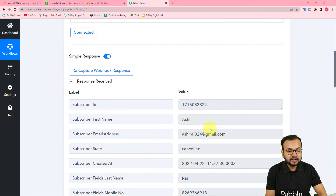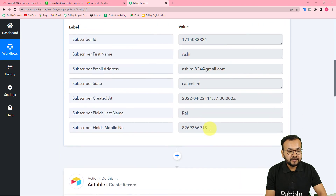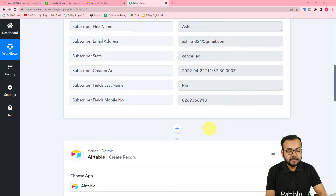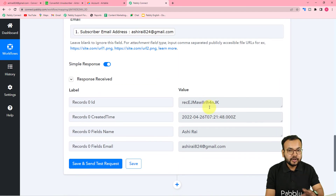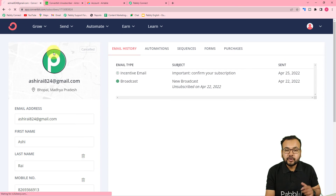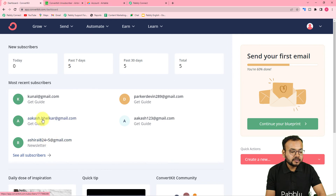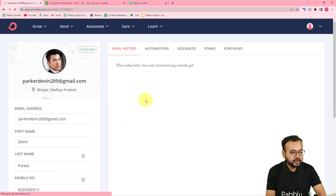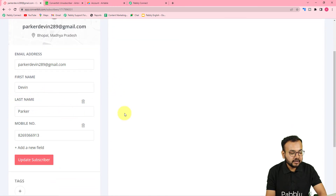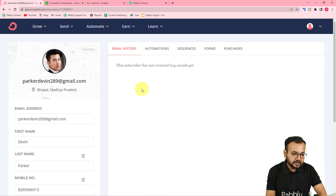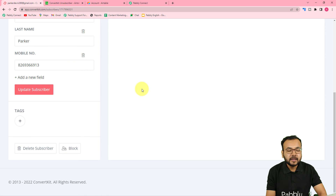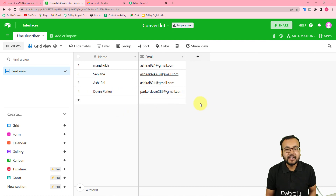We are done setting up the automation. In the trigger, I connected ConvertKit and fetched the data of a test person who unsubscribed, then connected Airtable to map and save that data. You only have to set this up once — after that it runs automatically. Let me show a real-time example: going back to ConvertKit, let's unsubscribe another person named Parker Davin. After unsubscribing, let's check Airtable — and you can see Parker Davin was added automatically.